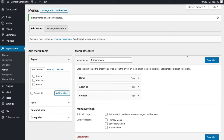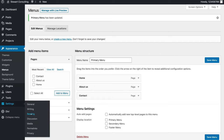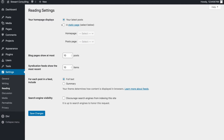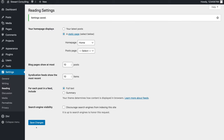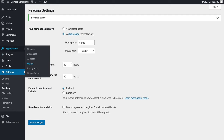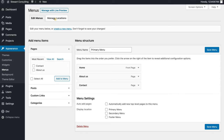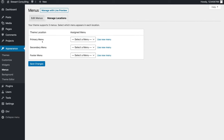One last thing — head over to Settings and come down to Reading. Here we want to select a static page, then come down to Home Page and select Home. Click Save Changes. Now check that the menu is set: come up to Appearances, click Menu again, then come over to Manage Locations. Come down to Primary Menu and select the menu we just created, then click Save Changes.